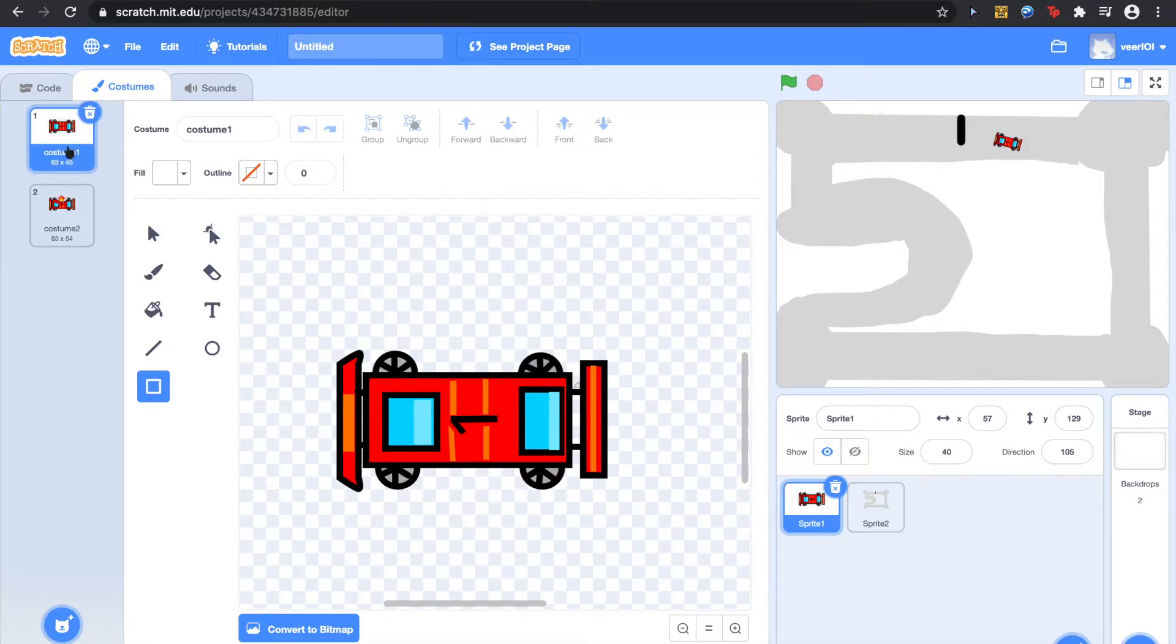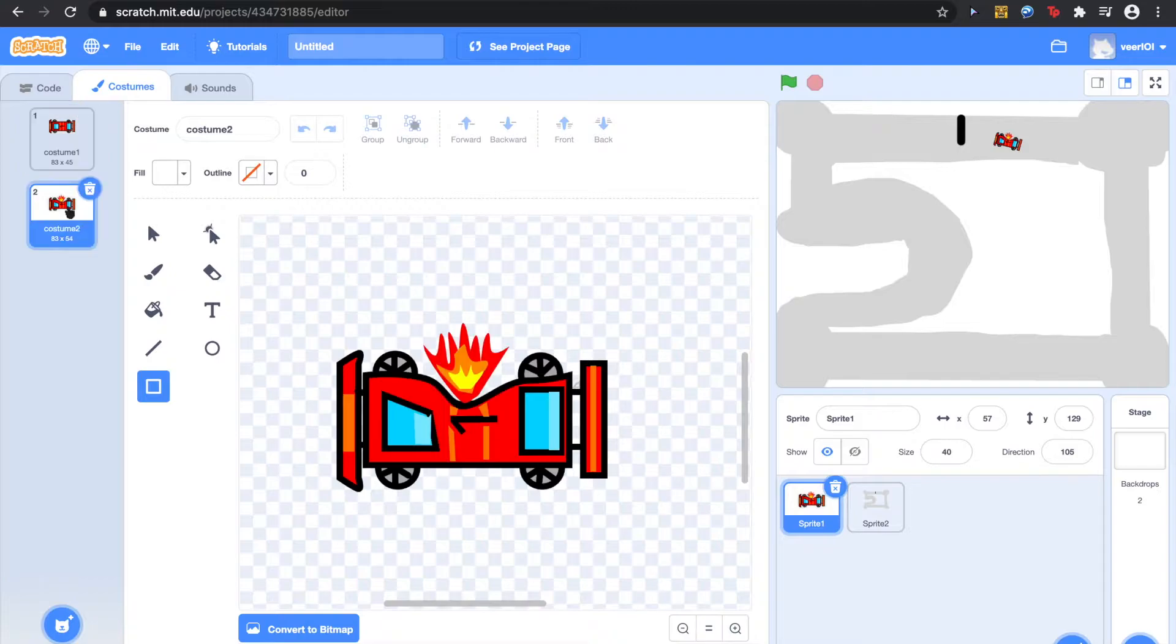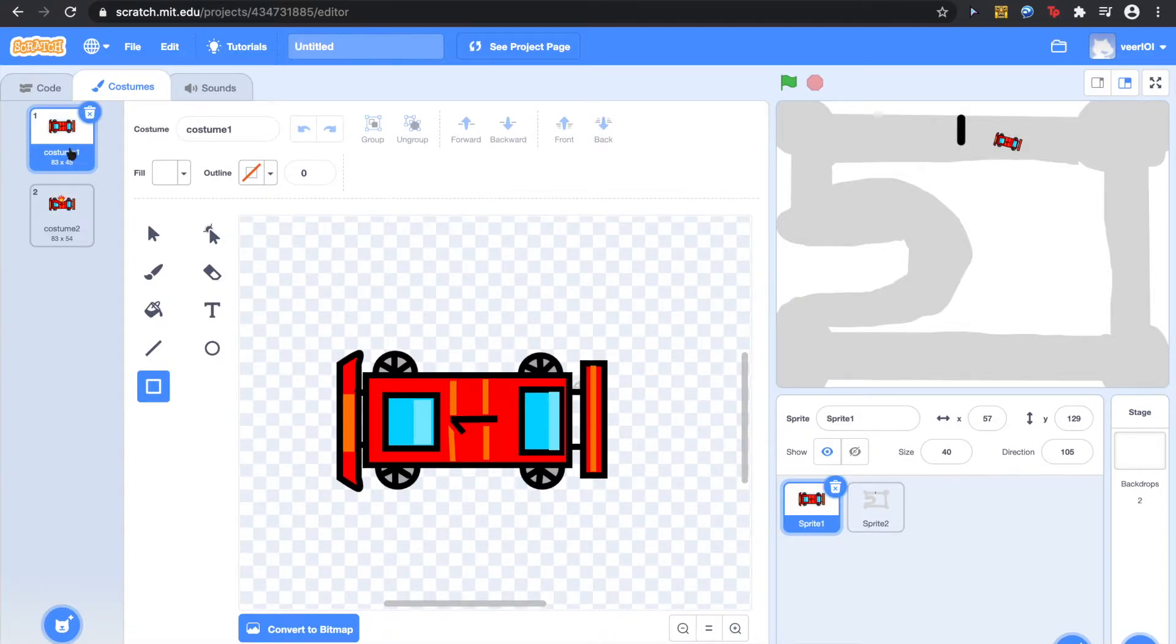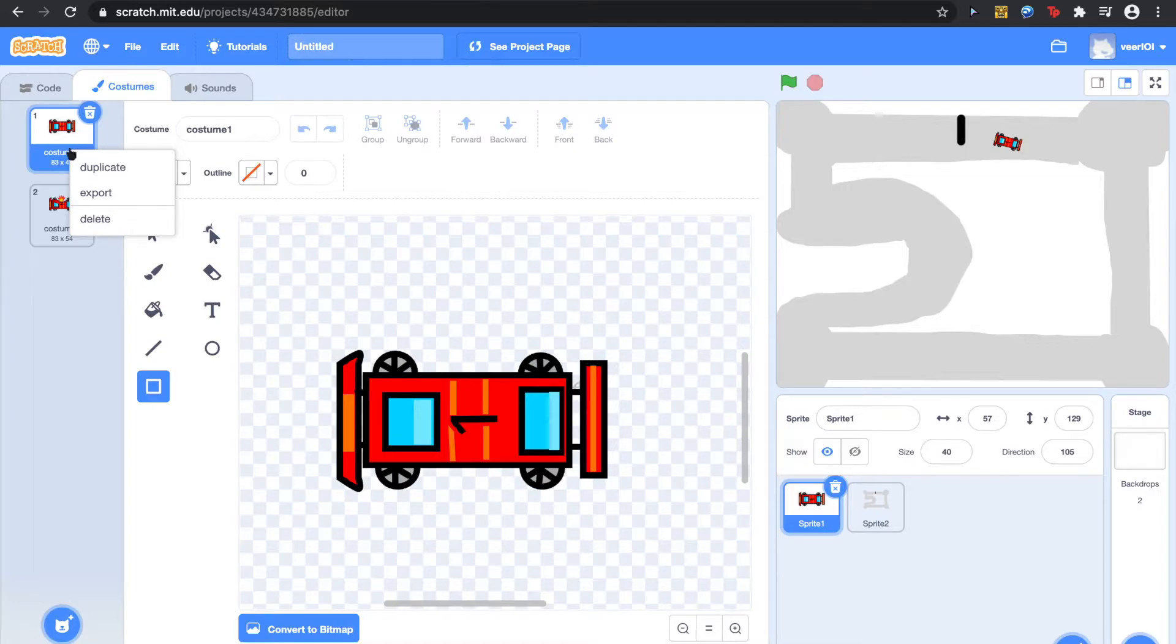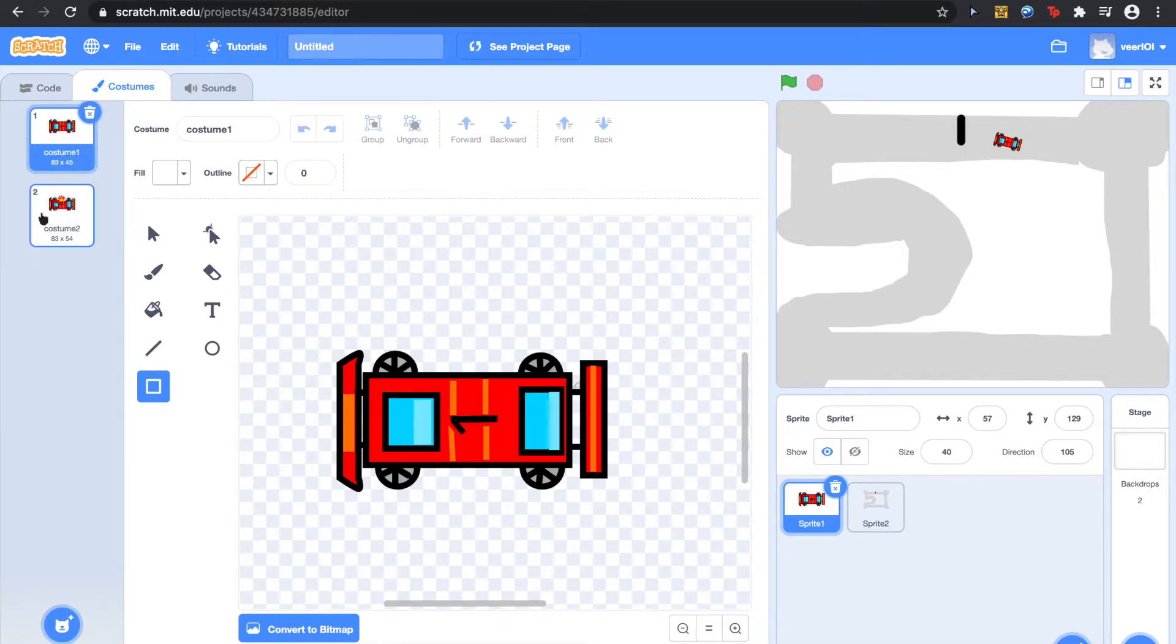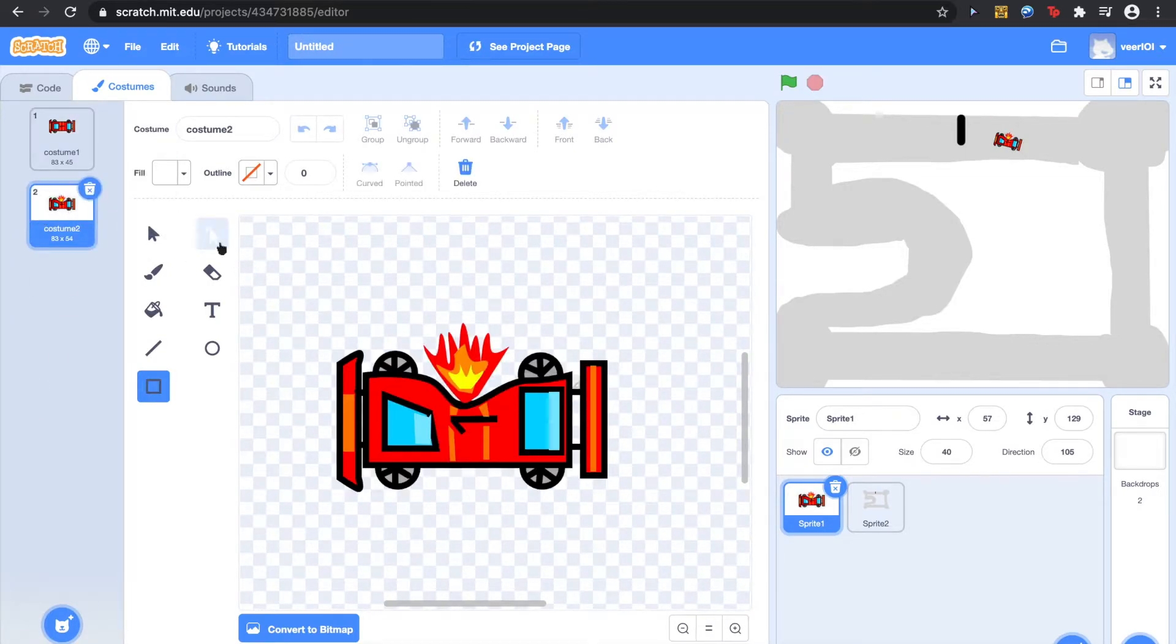Also, as you saw on the thumbnail or the title, we are making a car game. So once you have made your sprite, use two fingers and click on it, then duplicate it.